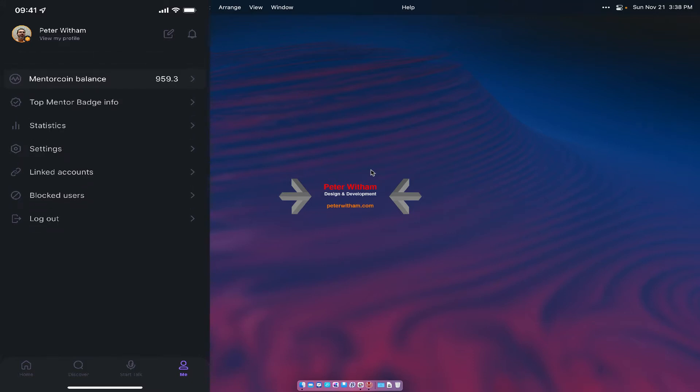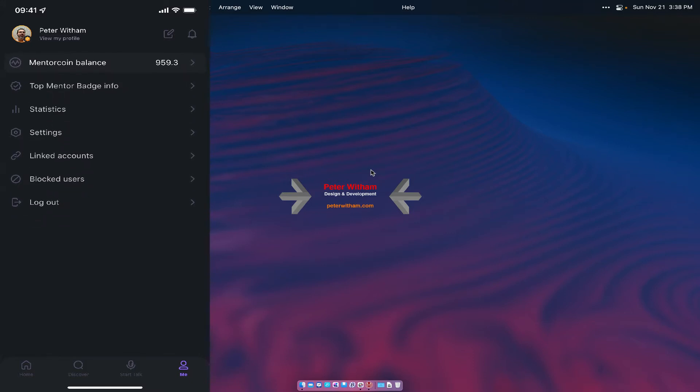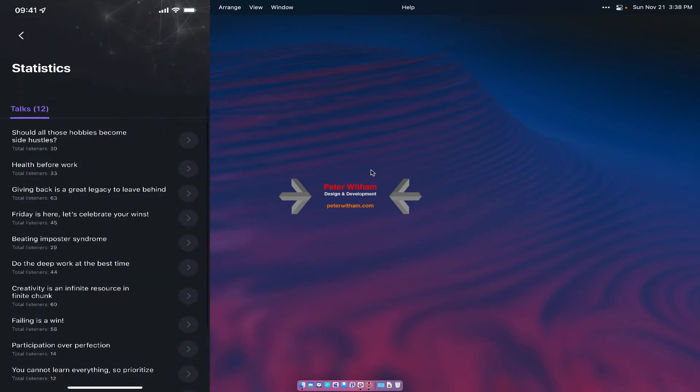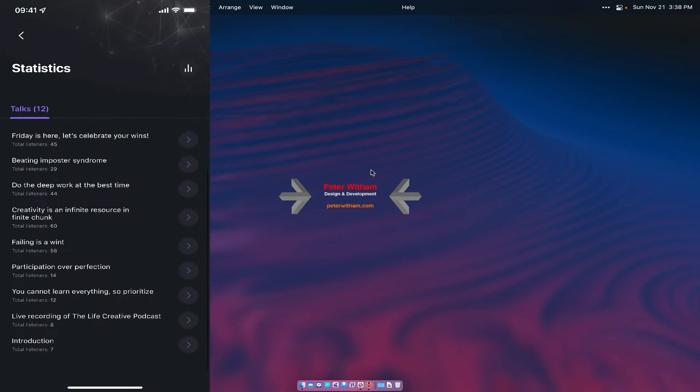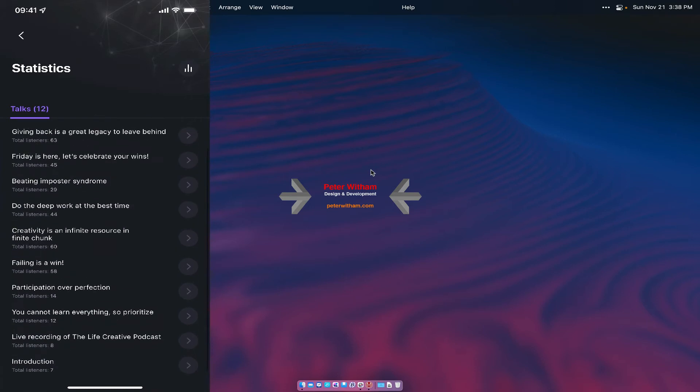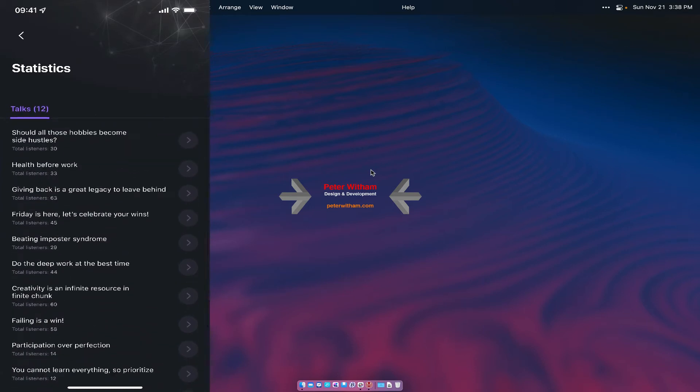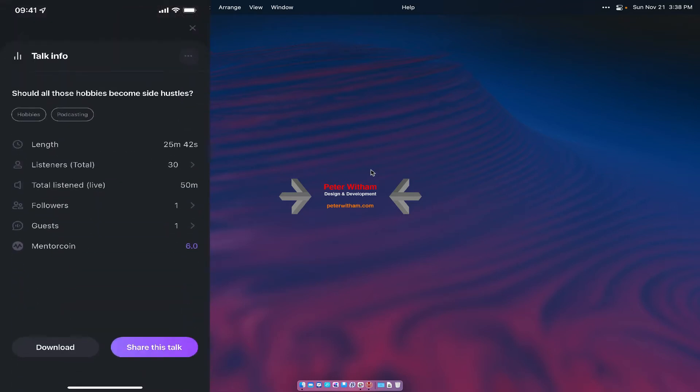So I've got the app here. As you can see I've got it open. What you're going to do is you're going to go into the statistics and it's going to show you all of your previous talks. So I've got mine here. And I'm just going to pick one of them. I'm going to take this one right here. I'm just going to tap on it and it's going to bring up the details.